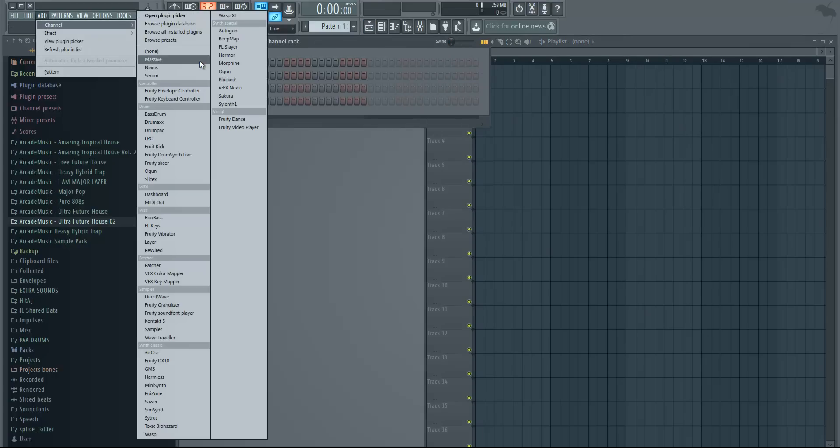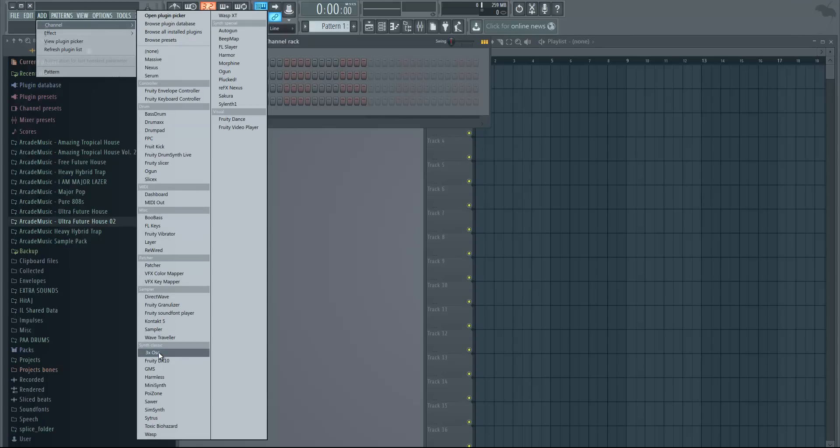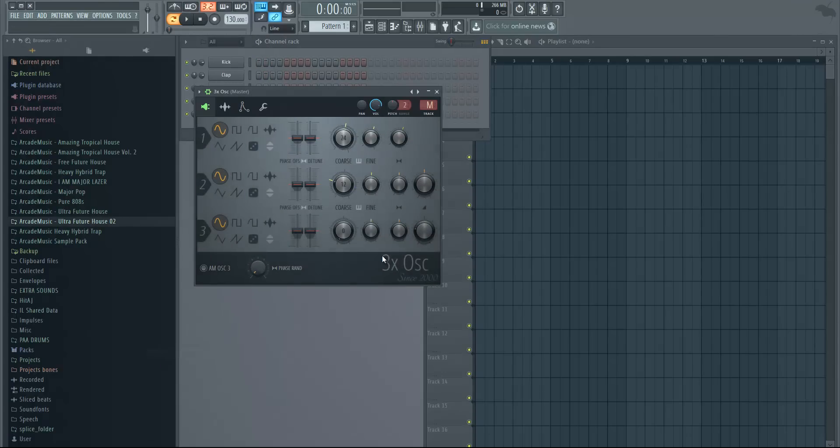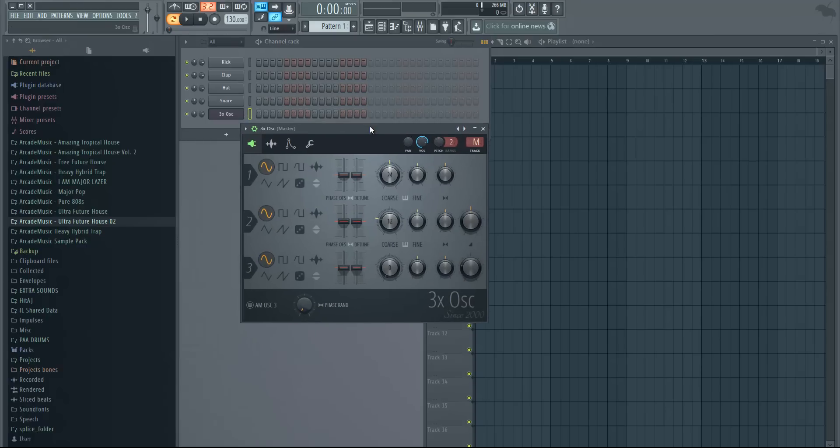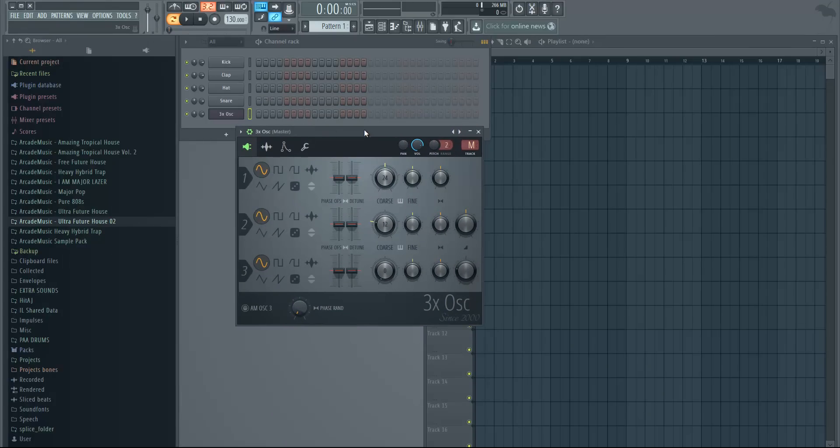We are going to be using the most basic plugin in FL Studio, which is 3x Oscillator. This is how it looks and you can use any plugin that has white noise, basically, so you could use Massive or Serum.